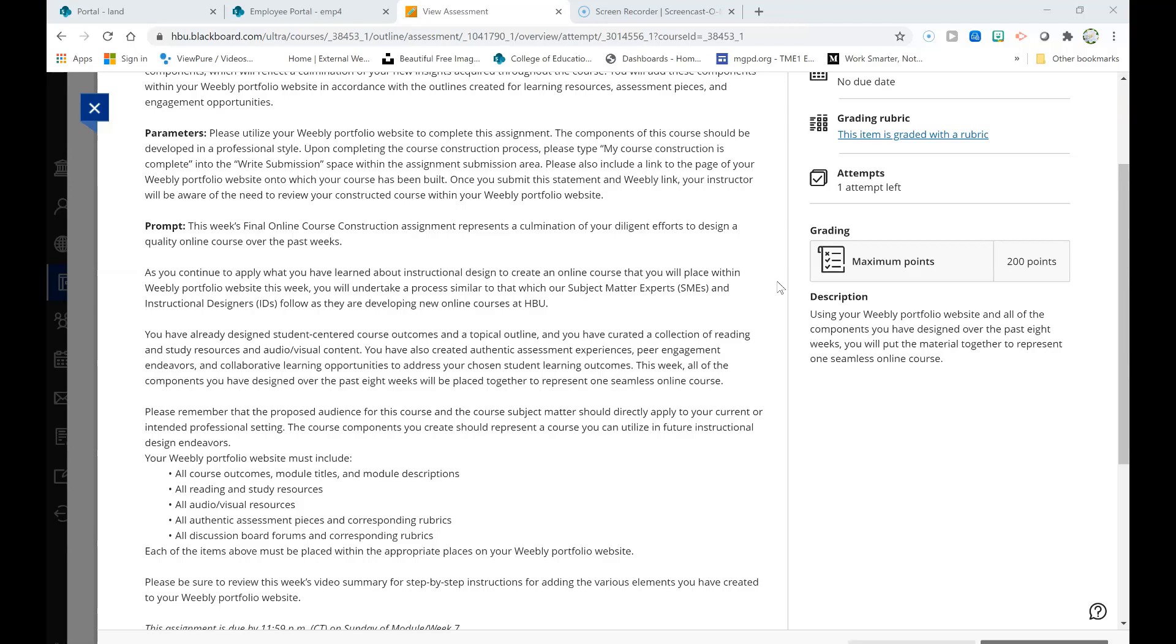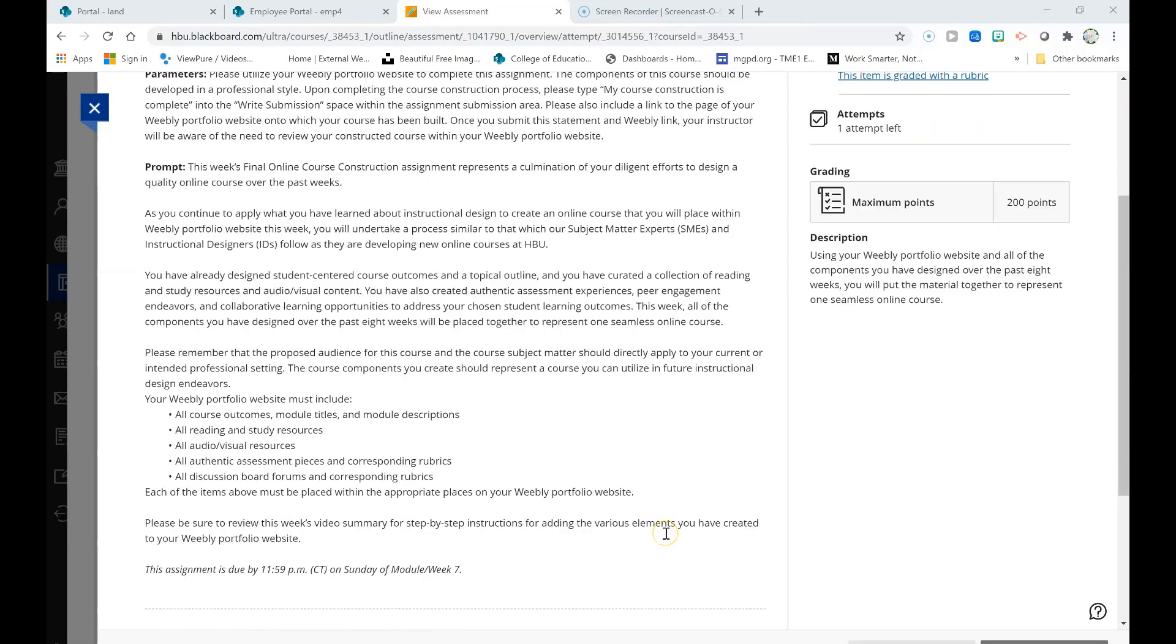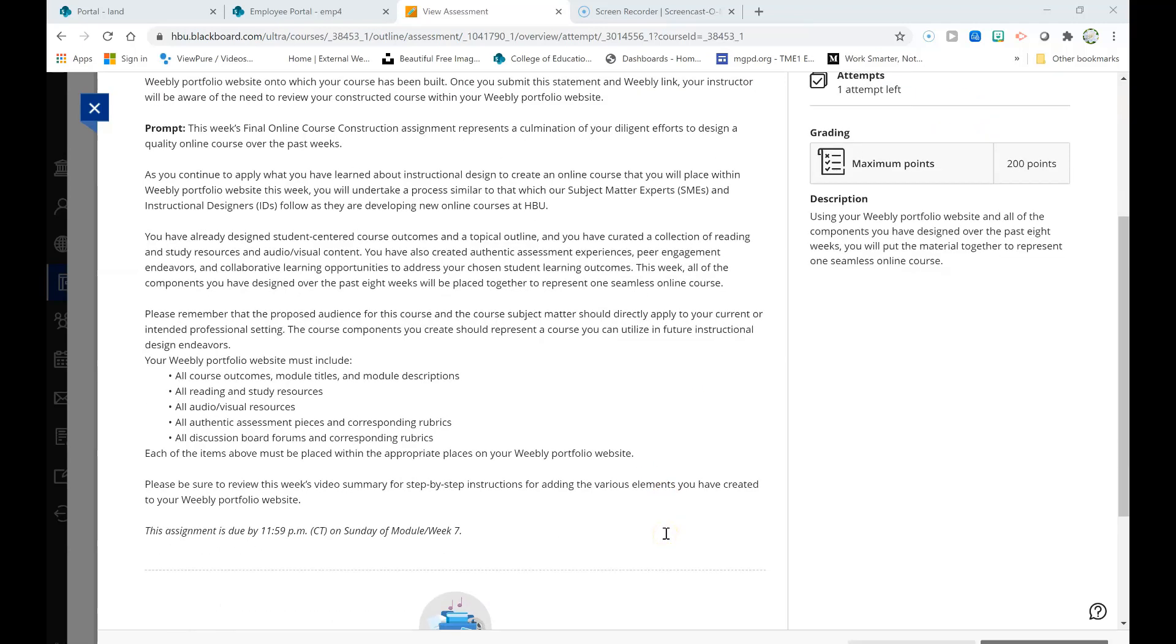Your Weebly portfolio website must include all course outcomes, module titles, and module descriptions, reading and study resources, audio and visual resources, authentic assessment pieces and corresponding rubrics, and discussion board forms and corresponding rubrics. Each of the items above must be placed within the appropriate places on your Weebly portfolio website.